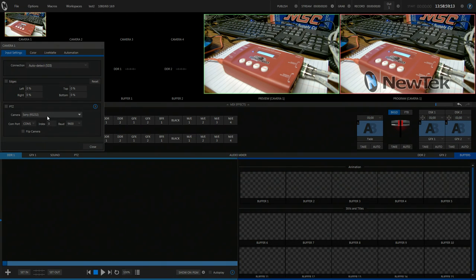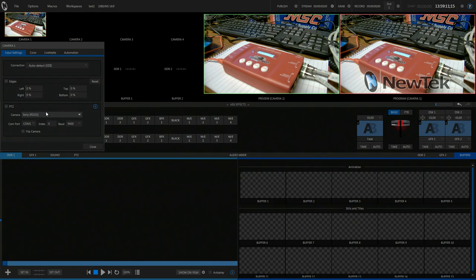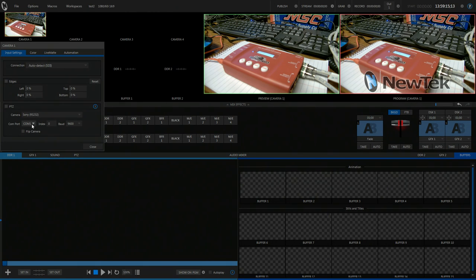I want to mention the cross converter isn't needed except for the TriCaster Minis. Our cameras have been tested with the 410, the 460, the 860, and the 8000, and they pull in fine at a 1080p 30 session or a 1080i session. But for the Minis, you do need to use a cross converter.